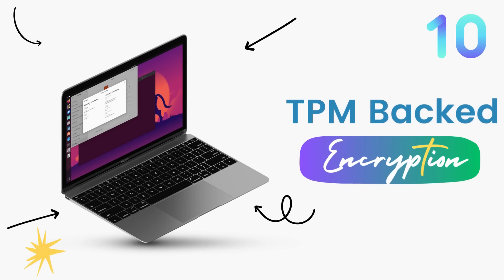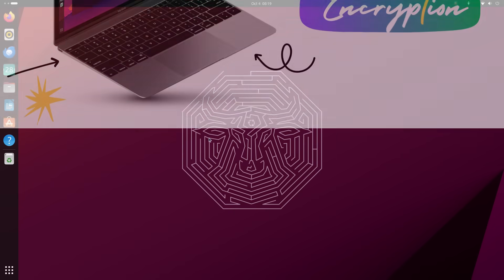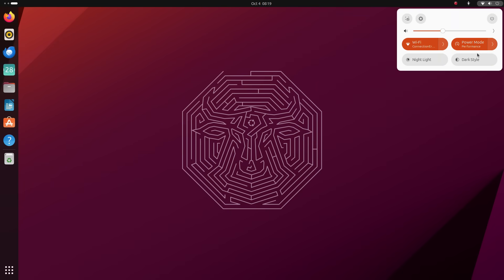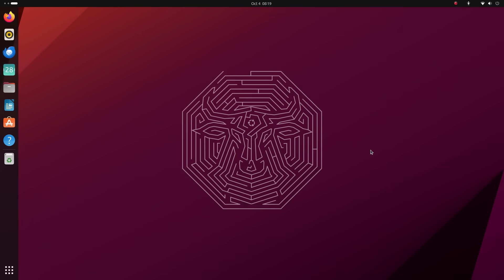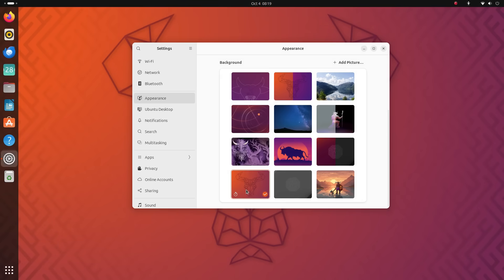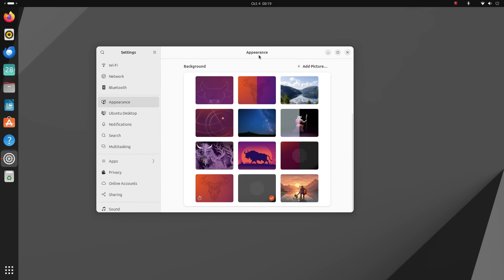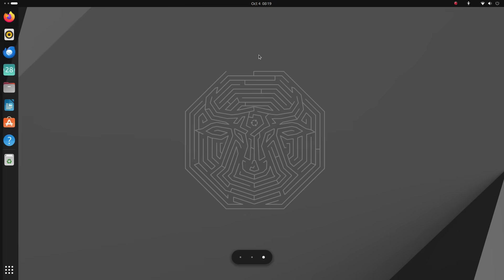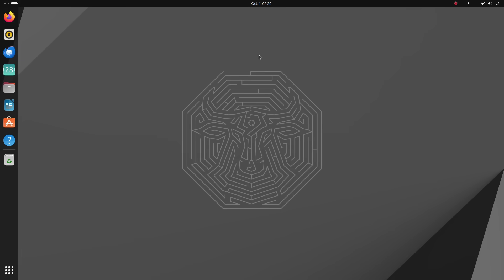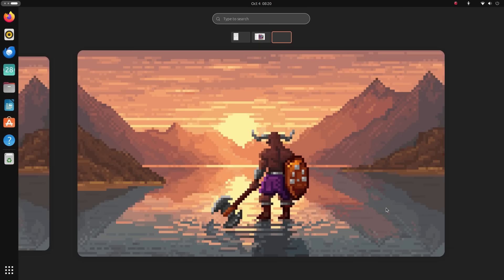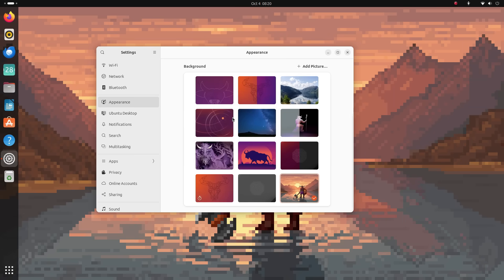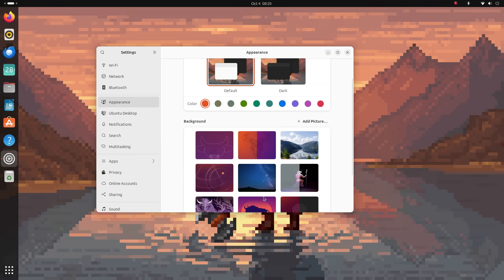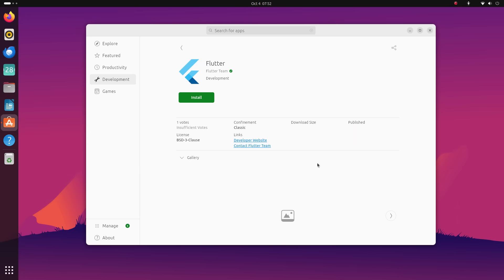Ubuntu 23.10 brings beefed-up disk encryption in form of Trusted Platform Module or TPM-backed encryption. TPM utilizes a special chip on the computer that holds the cryptographic keys to encrypt your hard disk. Using this special technique, a very high degree of security is applied to your data and even if your device is stolen, the data on your computer remains securely inaccessible to malicious actors. TPM-backed disk encryption is now available on Ubuntu 23.10 on supported devices.